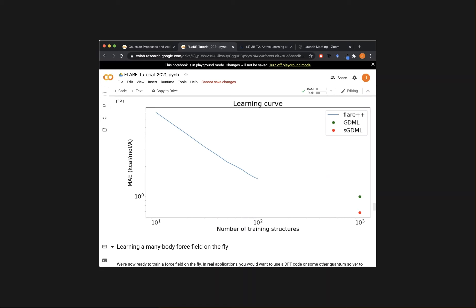Christian asks why you'd update interactions during a simulation rather than defining them beforehand. In general, it can be quite challenging to manually construct a training set for a given material. For example, with a tricky reactive system, you don't necessarily know a priori what all the relevant configurations are that you'll encounter. This on-the-fly learning approach is a solution — you figure out what configurations are relevant while the simulation is running. It's also automated: you let the Gaussian process take over the training process, allowing you to run many simulations in parallel without needing to manually intervene.